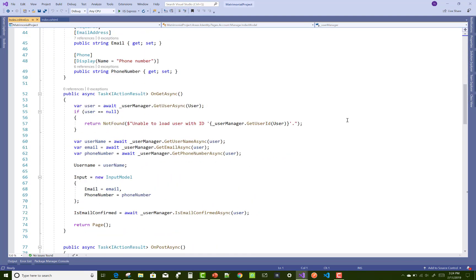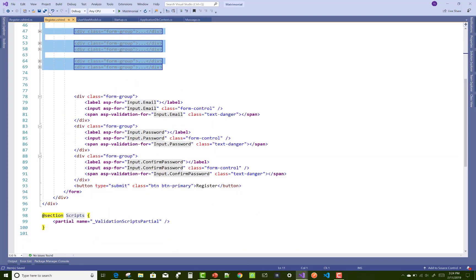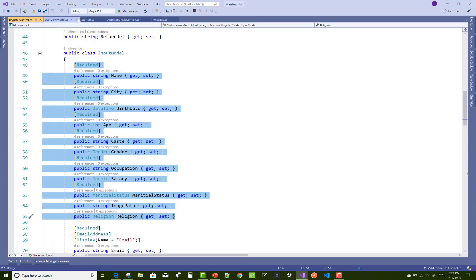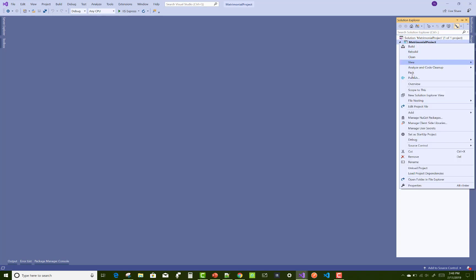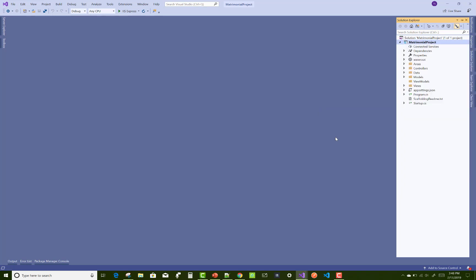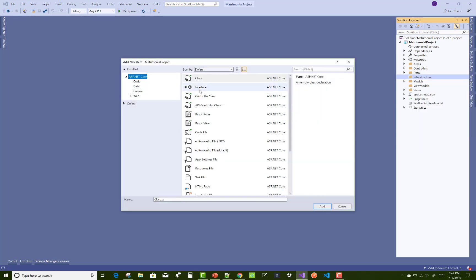Open the index.cshtml file under the manage folder, which is related to the manage folder. First, design the upload profile image method. Create a new folder named 'infrastructure' and another folder named 'repository'.